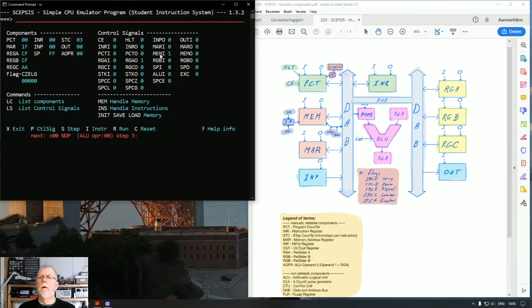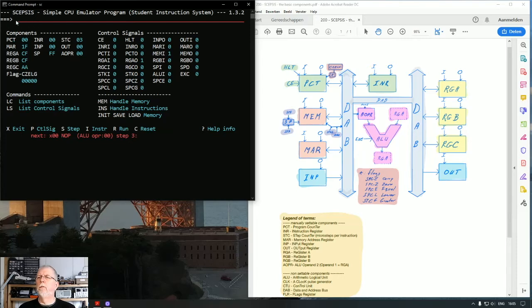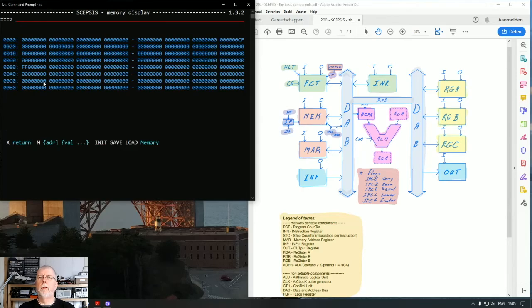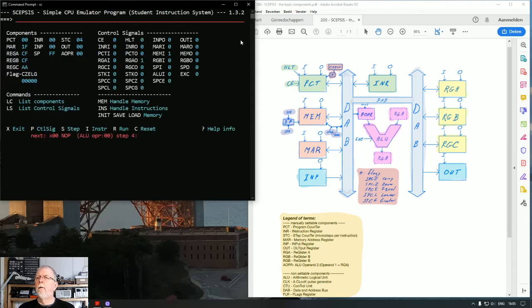Let's pulse. We see nothing happen here, but let's go to memory. There we are—it now changes to CF, and that is appropriate because that was the contents of register A.